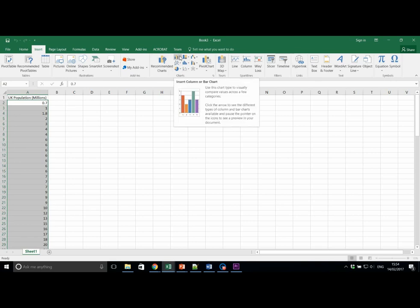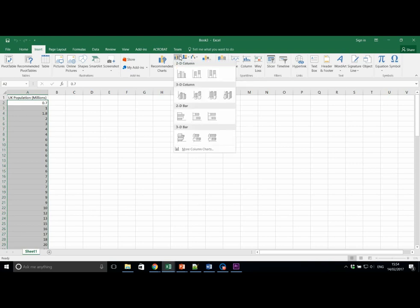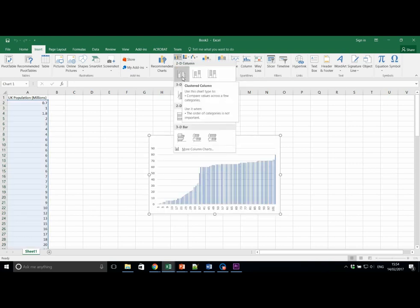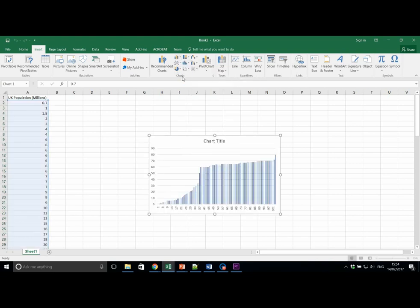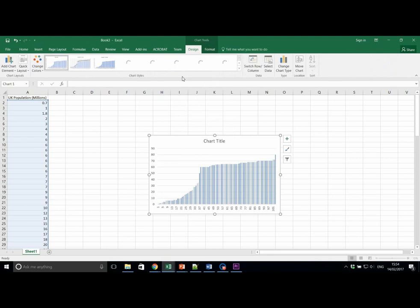Here we go. Insert Column or Bar Chart. Select this one in the upper left corner. This will add the following chart to your spreadsheet.